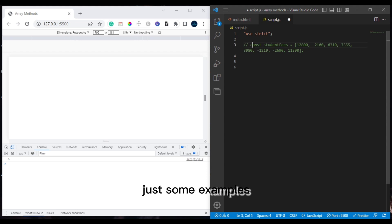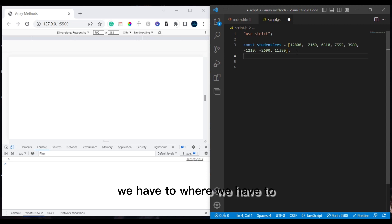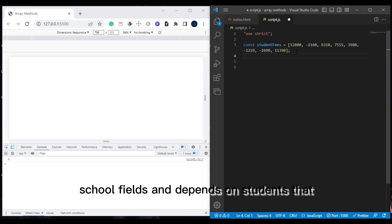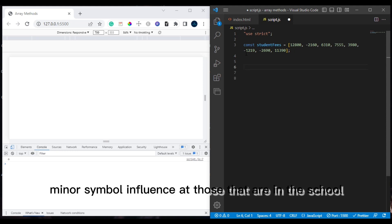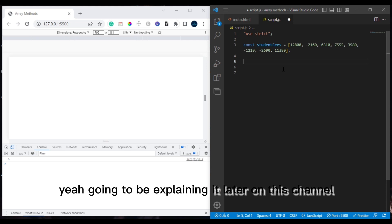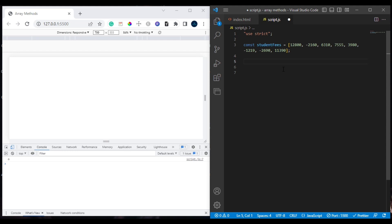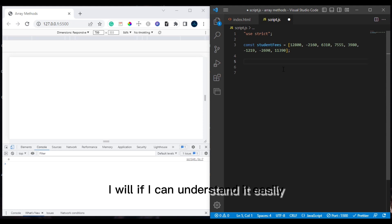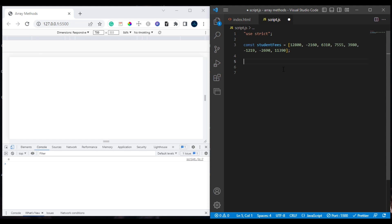Let's imagine we have a website for a school where we need to differentiate between students who have paid school fees and those who haven't. Students with a minus symbol in front of their name are those who have not paid. We want to take them out and separate them — I'll be using slice along with another method to achieve this.